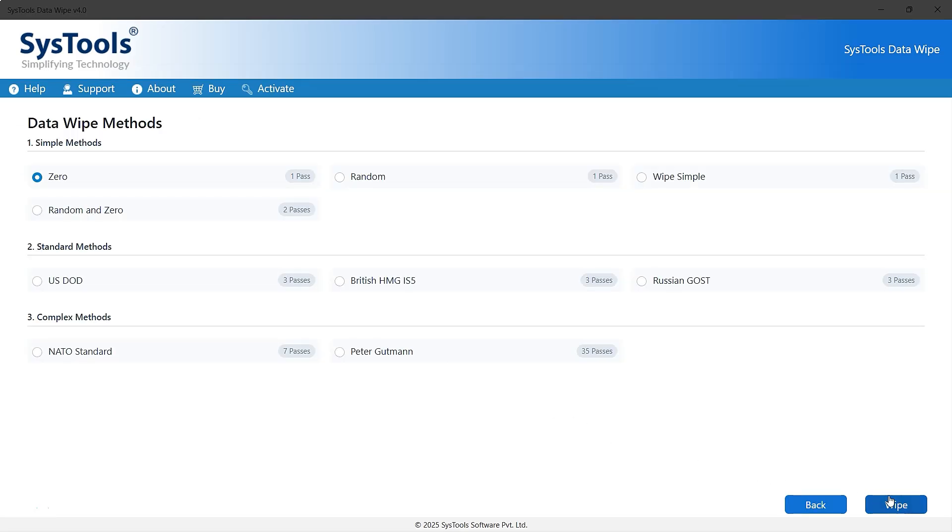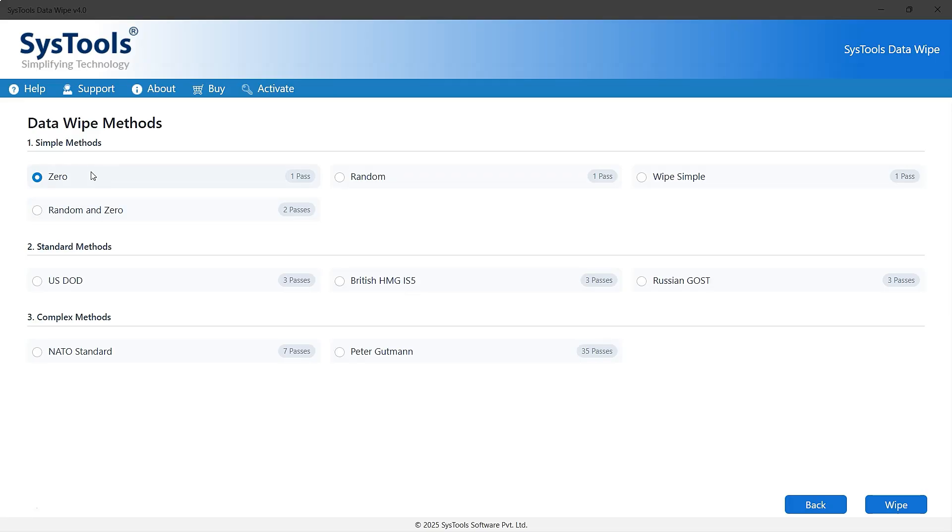Here, you need to choose a wiping method based on your needs. Lower pass methods are faster but less effective, while higher pass methods take longer but deliver better results. Let's go with a simple method, zero with one pass. However, users can choose a different method based on their needs. Now, click the wipe button.